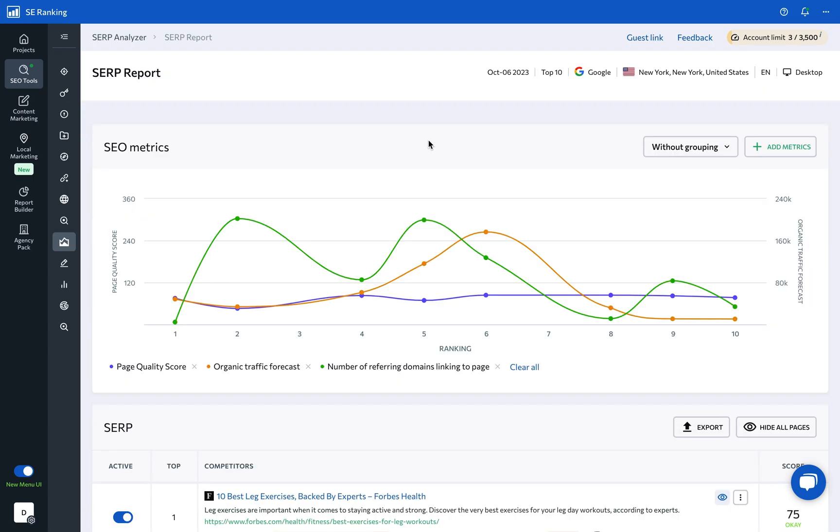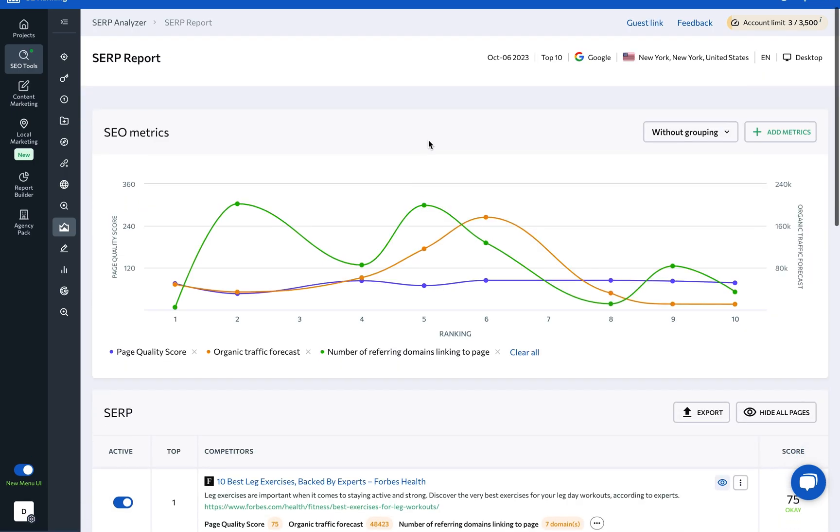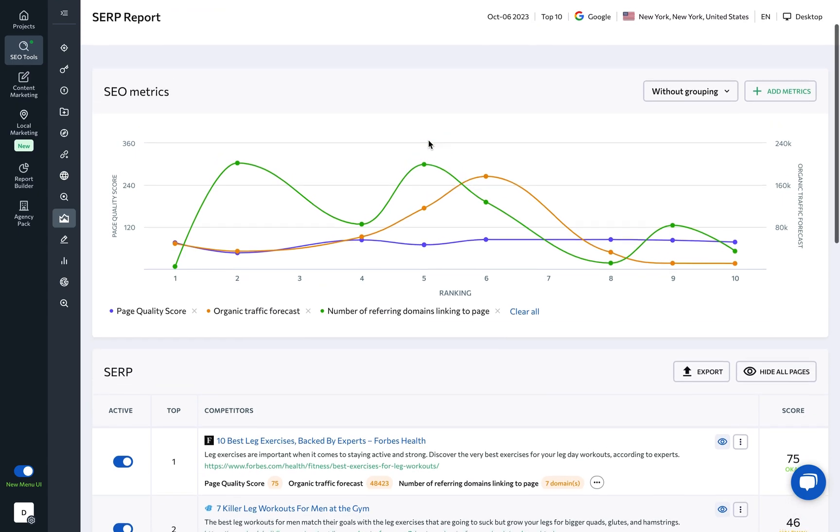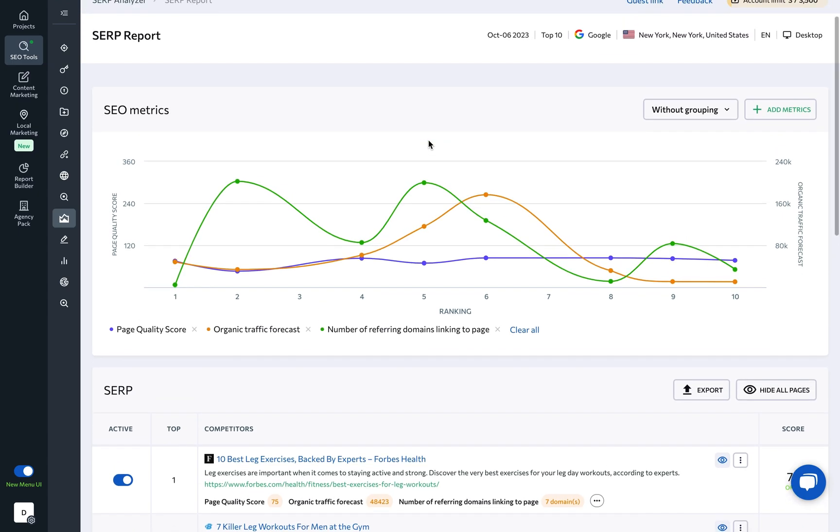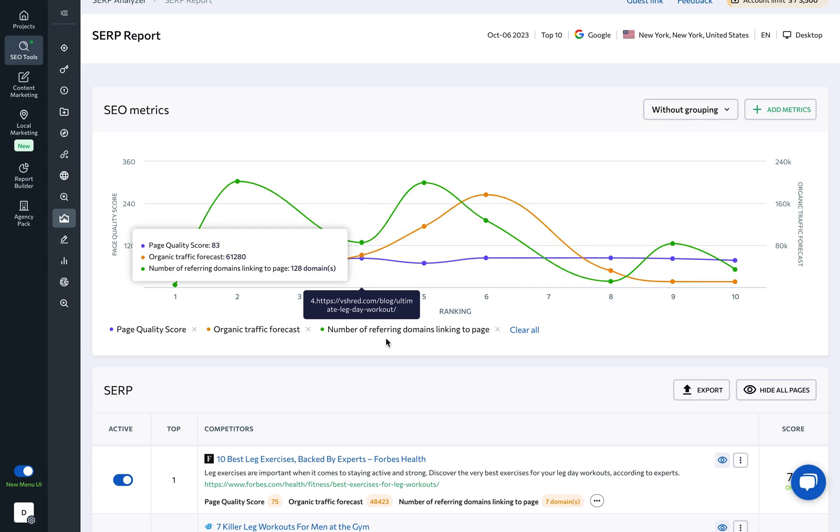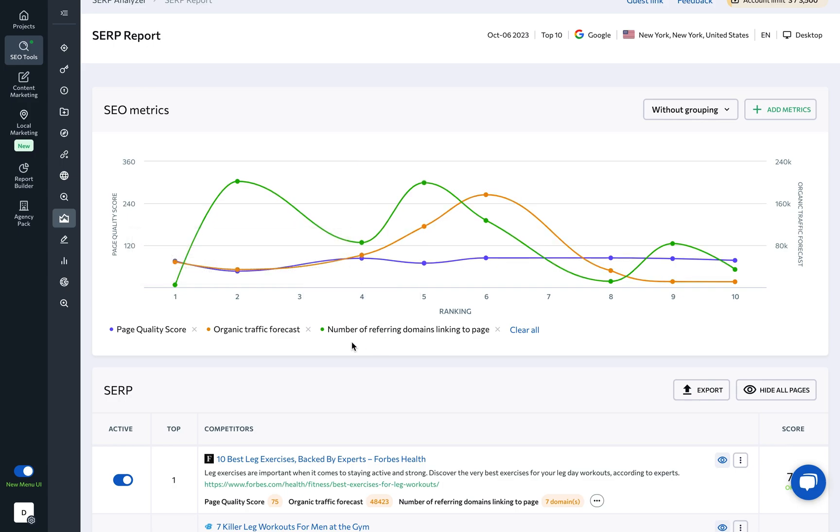The SERP report section features a chart and a table presenting various SEO metrics for all pages within the selected range. This allows SEO experts to compare up to three different parameters of these pages.